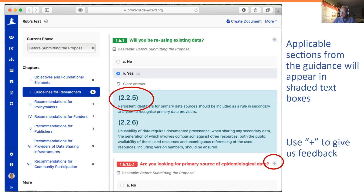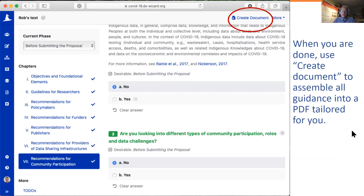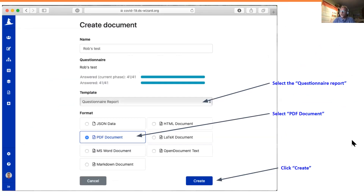Once you've answered all the questions — you'll see tick marks under the chapters indicating completion — you can turn this into your own PDF. You can read everything in the shaded boxes on screen, but if you click Create Document, you can actually generate a PDF document that contains exactly those shaded boxes with the applicable content. One thing to stress is that this system handles complex questionnaires, so there is no required order in which you have to fill in questions, and you can also print the PDF even if you haven't completed the questionnaire.